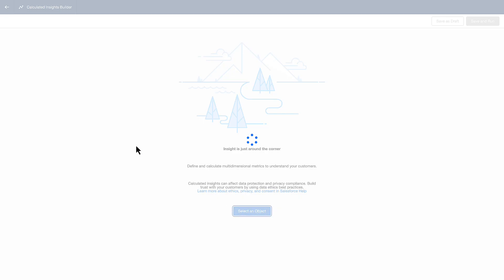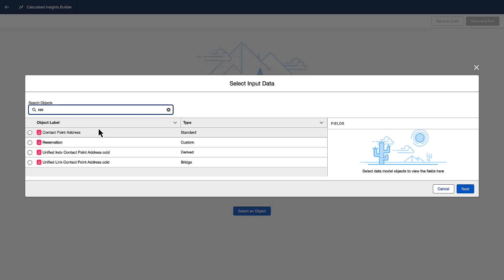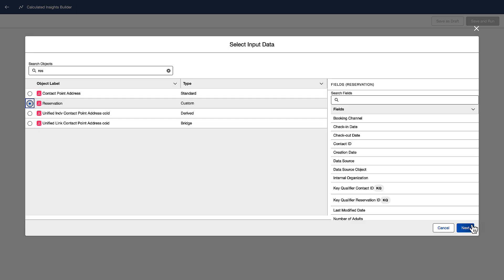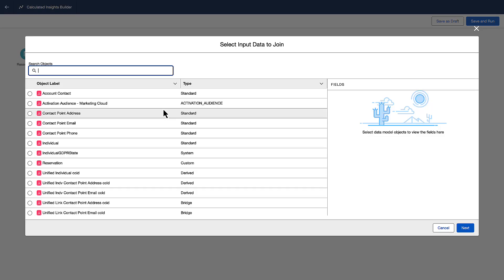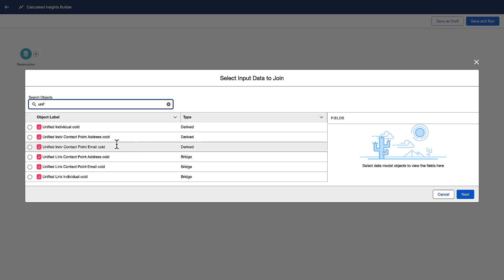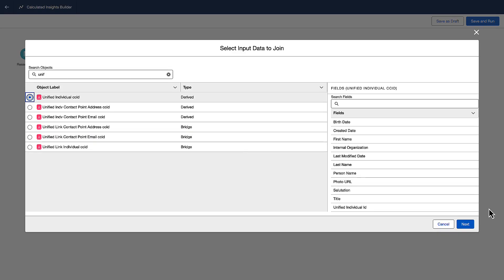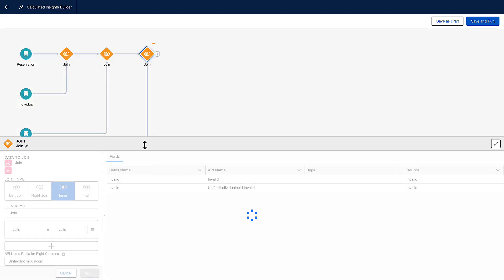We'll select the reservations data model object to use for our input data. And in order to get groupings of dimensions by each unique guest, we'll use the unified individual data model object. Once we add the unified individual, you can see that Data Cloud has automatically joined the individual and unified link individual for us.